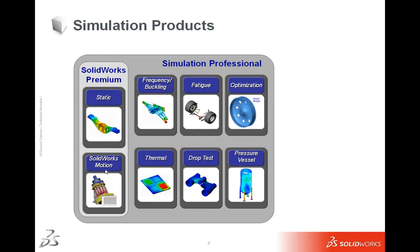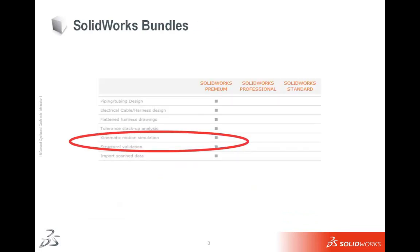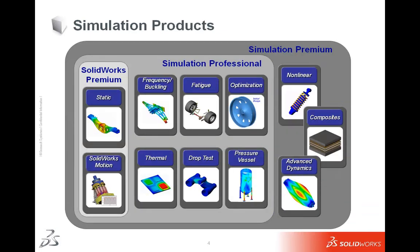If you upgrade, and there is an upgrade path available to upgrade to simulation professional, then we have frequency, fatigue, optimization, thermal, drop test, and pressure vessel design. Above that, there's also simulation Premium. Simulation Premium includes all of that, including nonlinear, some composite materials and advanced dynamics.